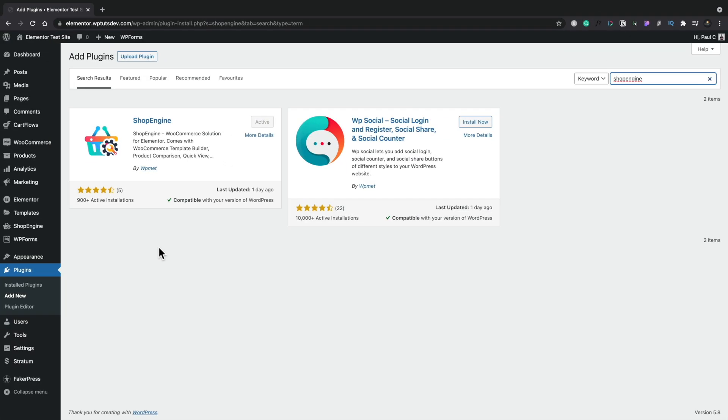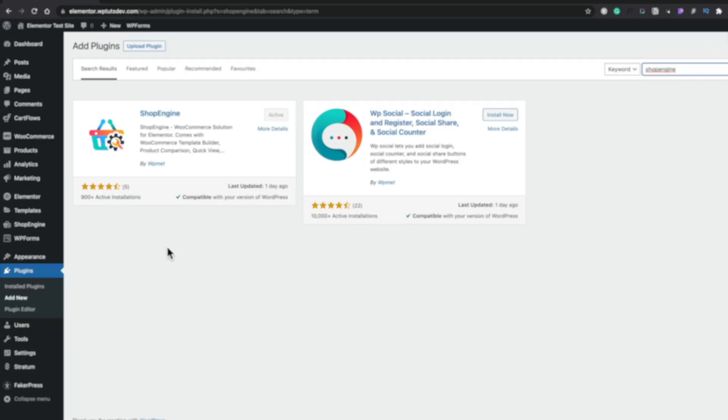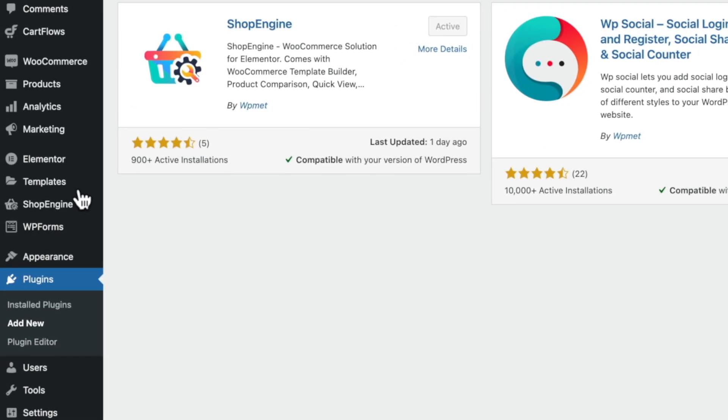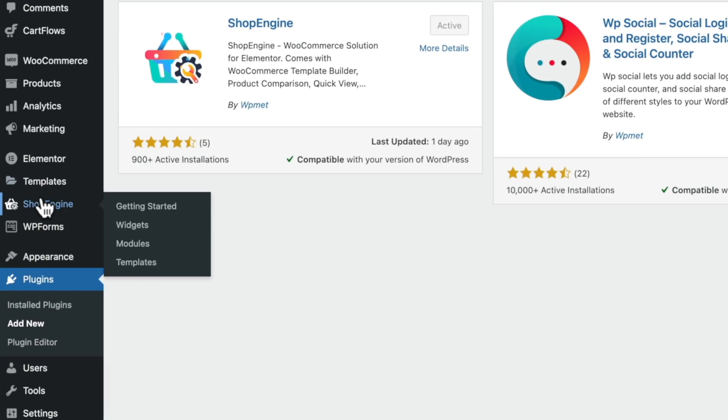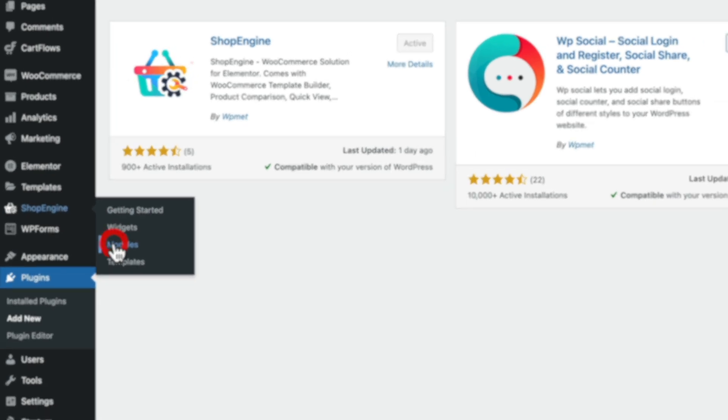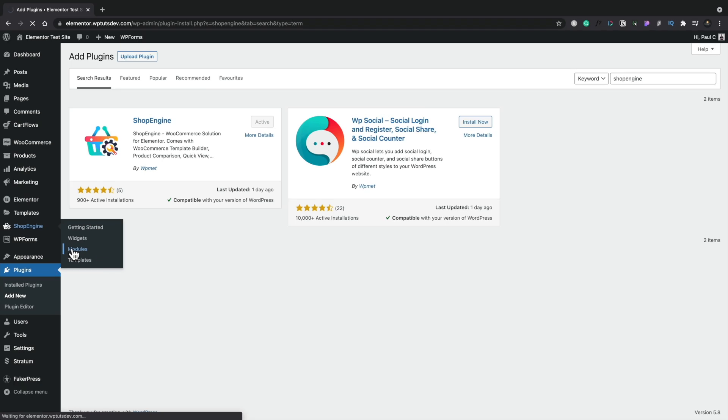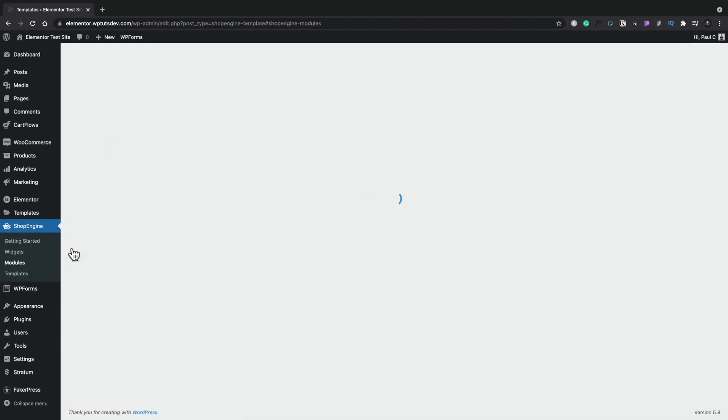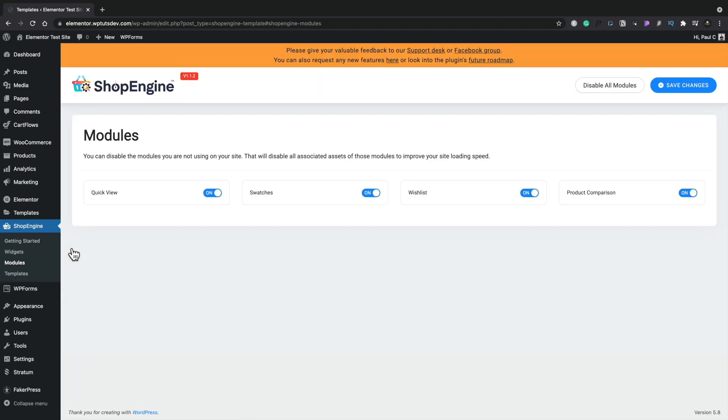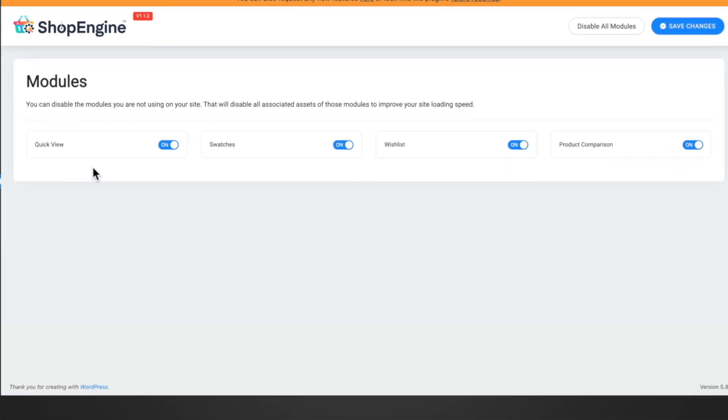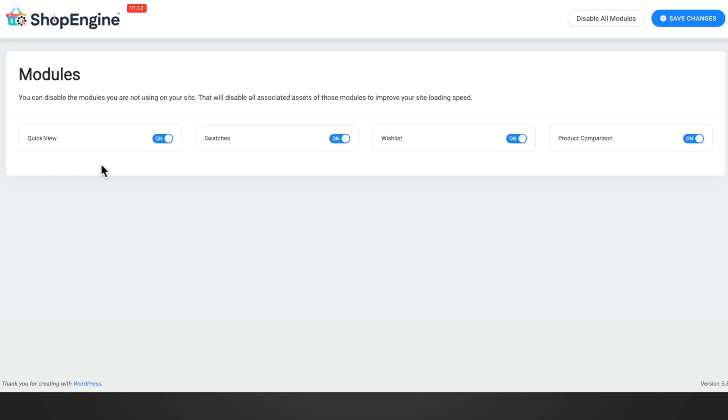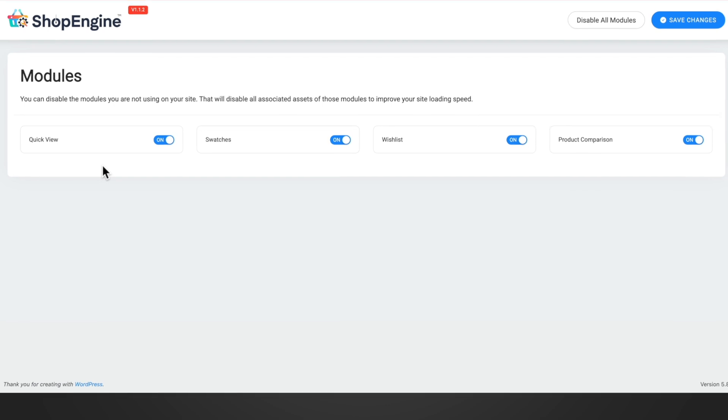Once installed, we have a new section inside the dashboard called ShopEngine. In there, we have various different things. I'm going to take a quick look in the modules section, just to show you what's available. You can skip this part if you want, timestamps in the description. This is where you can enable some of those WooCommerce options, things like quick view, swatches, and so on.